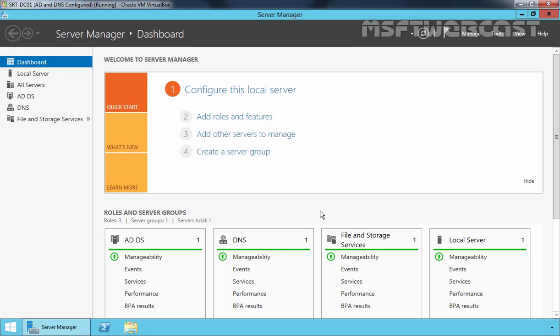Hello friends, welcome to MSFT Webcast. In today's video demonstration, we are going to see how to install and configure WSUS in Windows Server 2012 R2 computer.